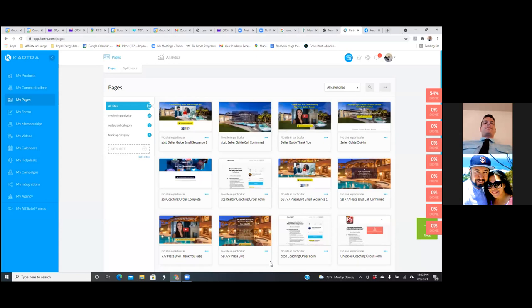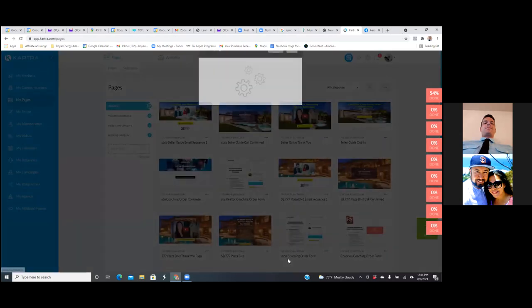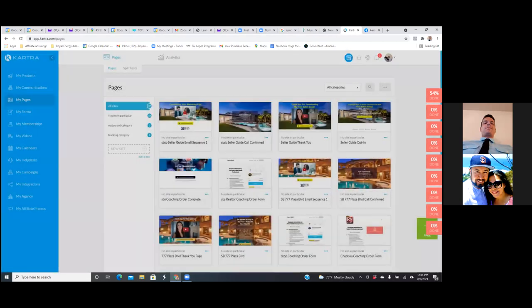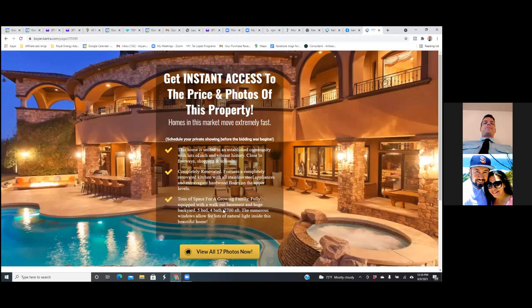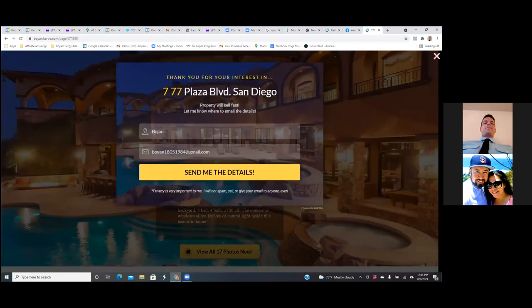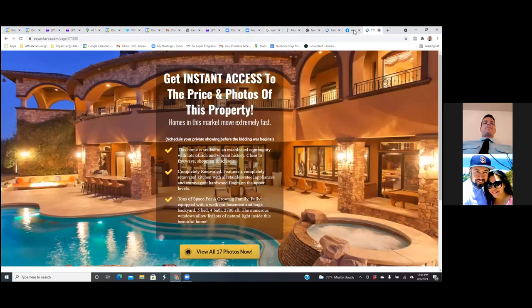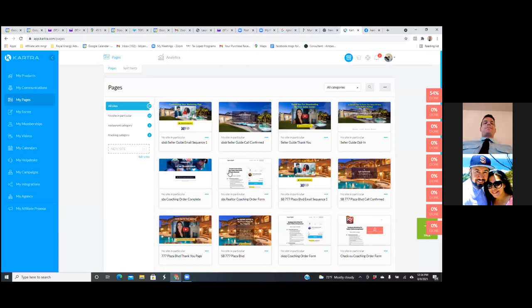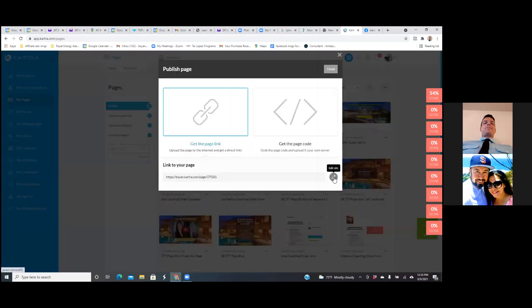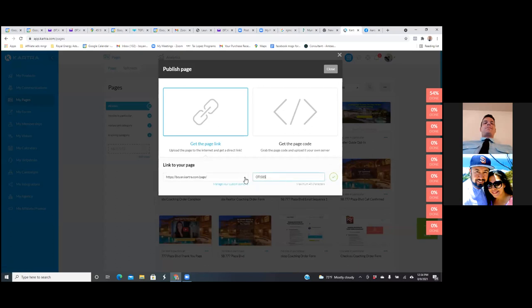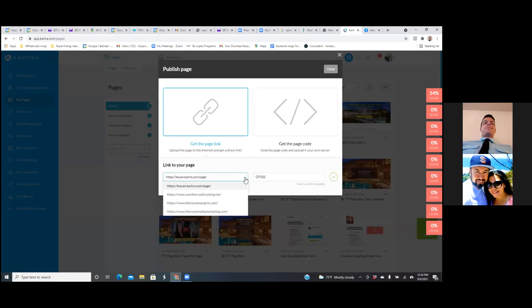We've got to change out the links. Click the three dots and get the coder link. So hit page link, change out the pencil, hit the drop down to the left. You can use yours — the Royal Media Marketing domain. You can use that one.